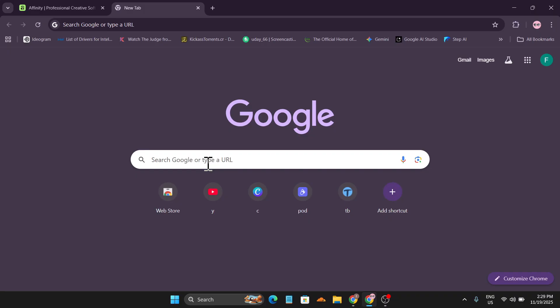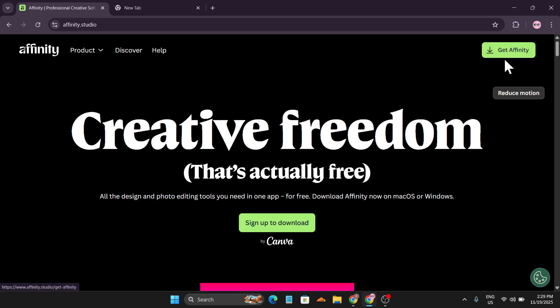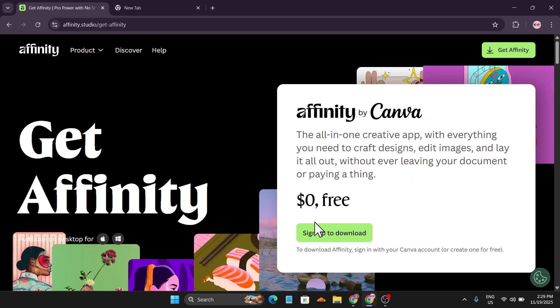Just search for Canva or just create a Canva account. It's very easy, you just need to log in with your Gmail account and you will create a Canva account. After creating a Canva account, you can sign up to download.